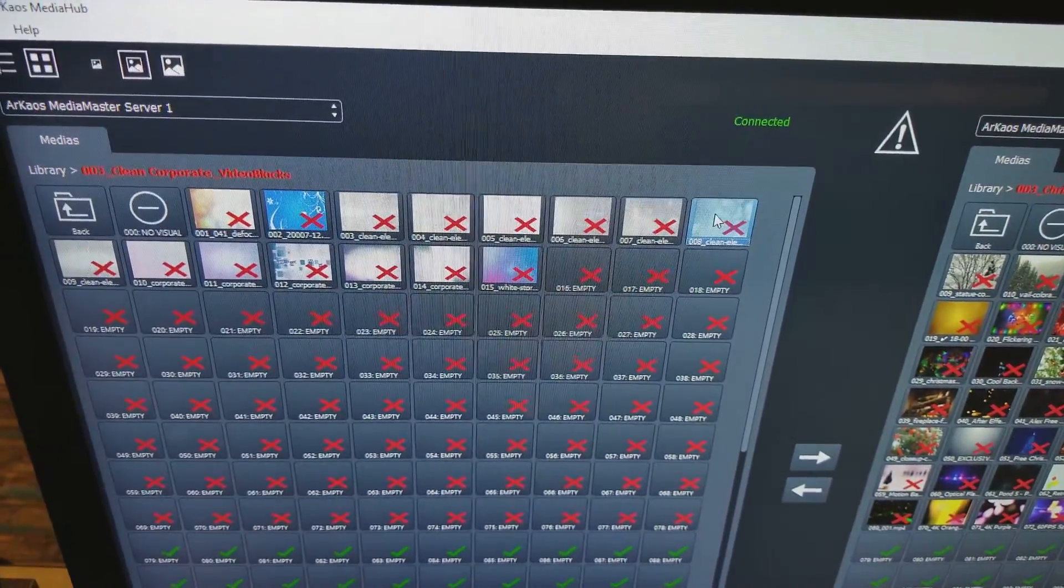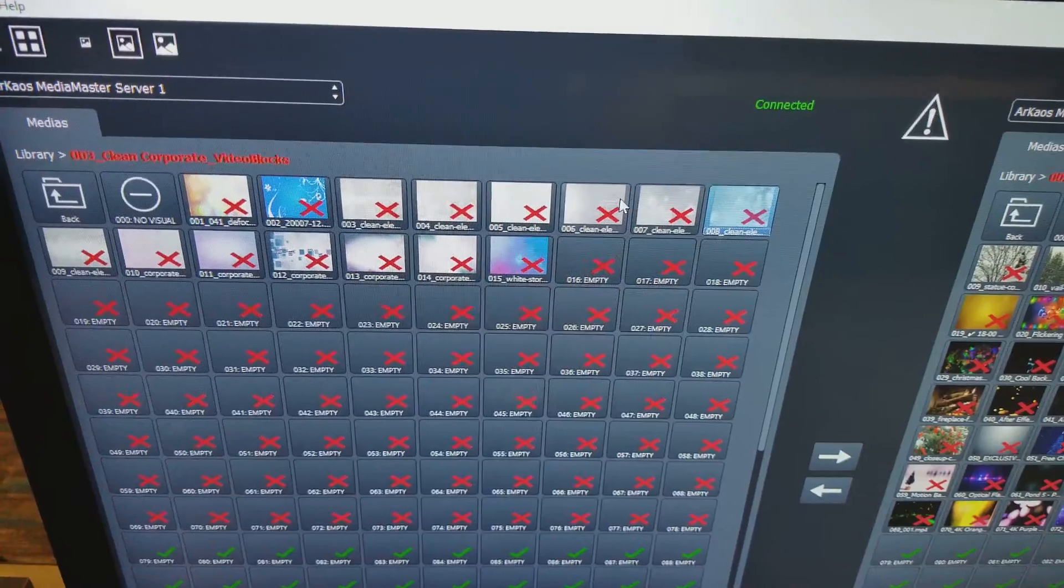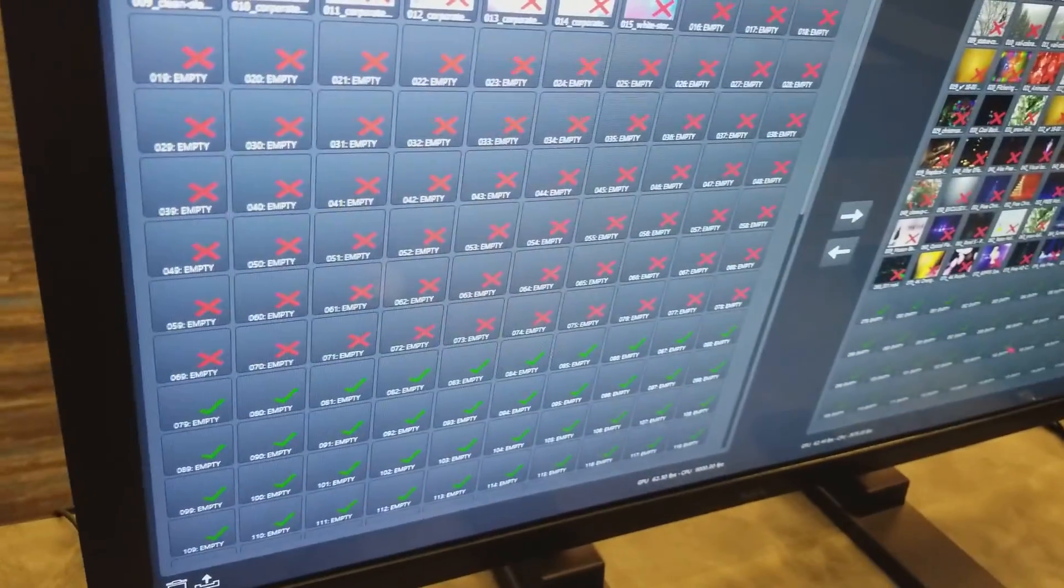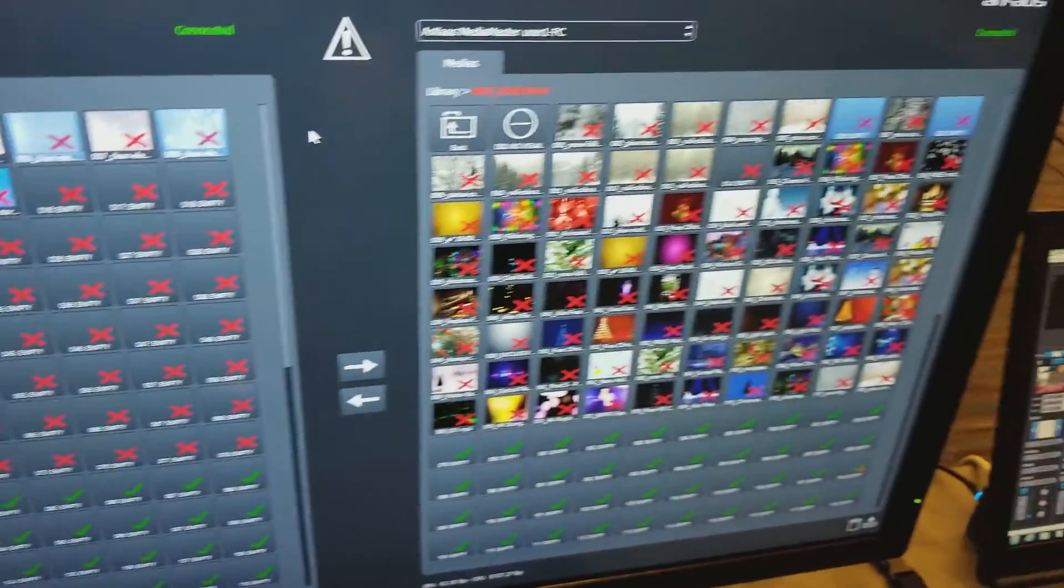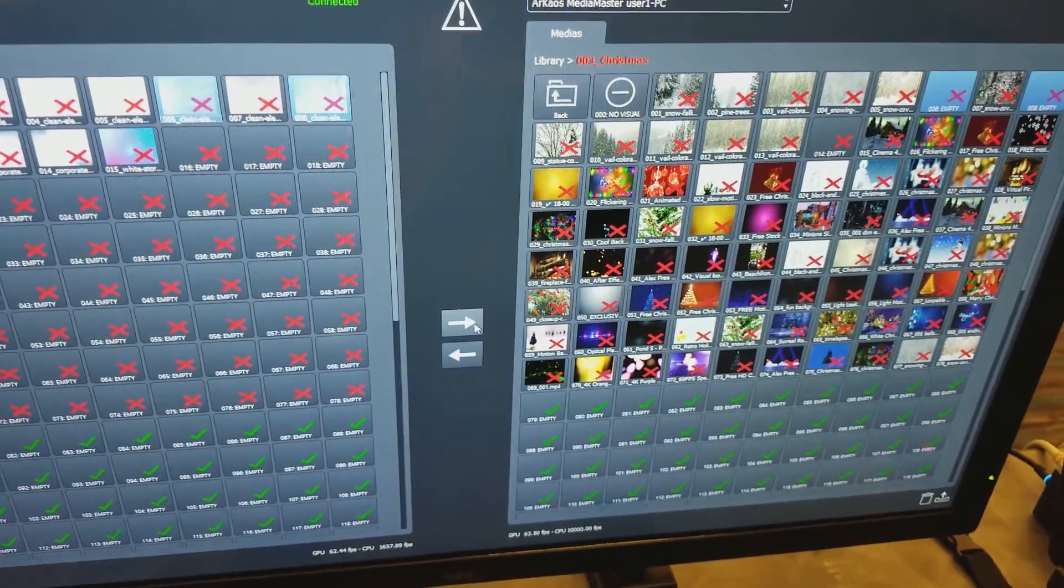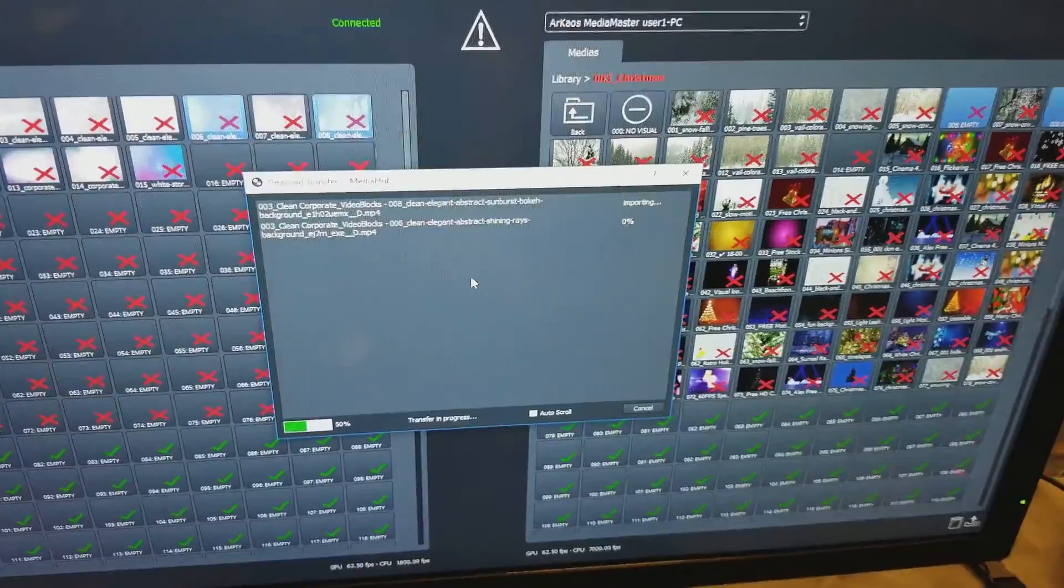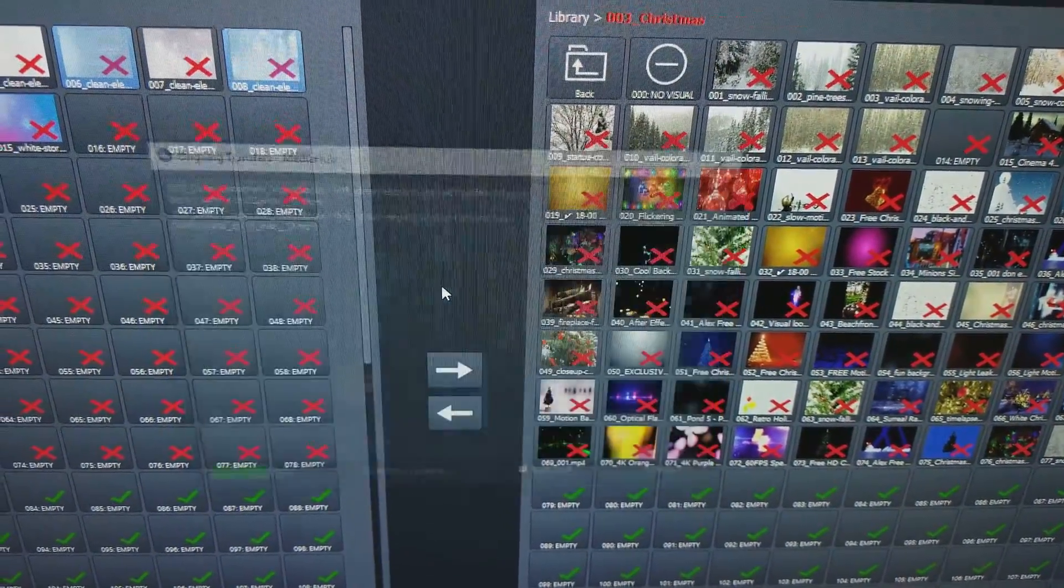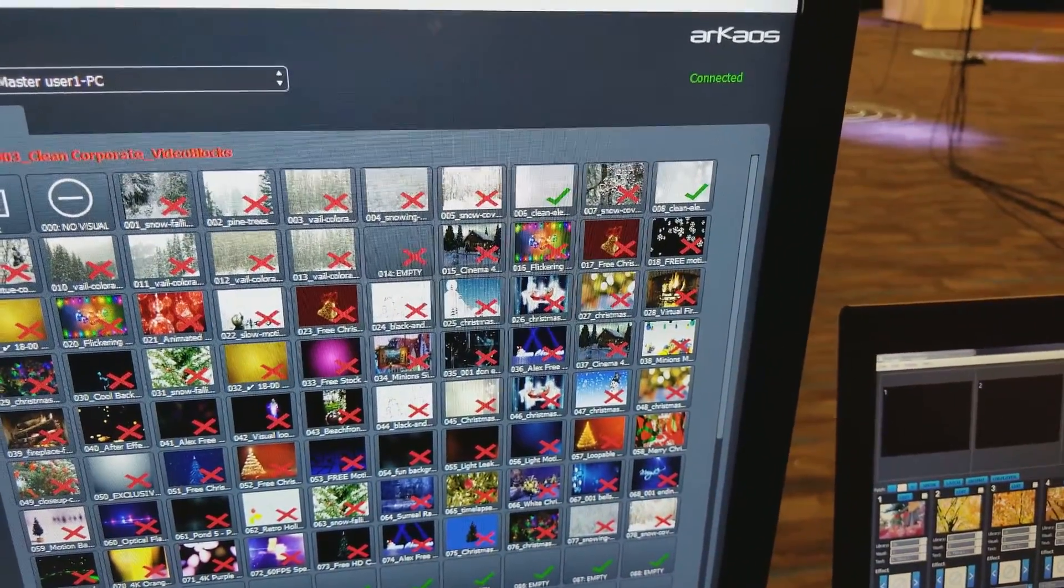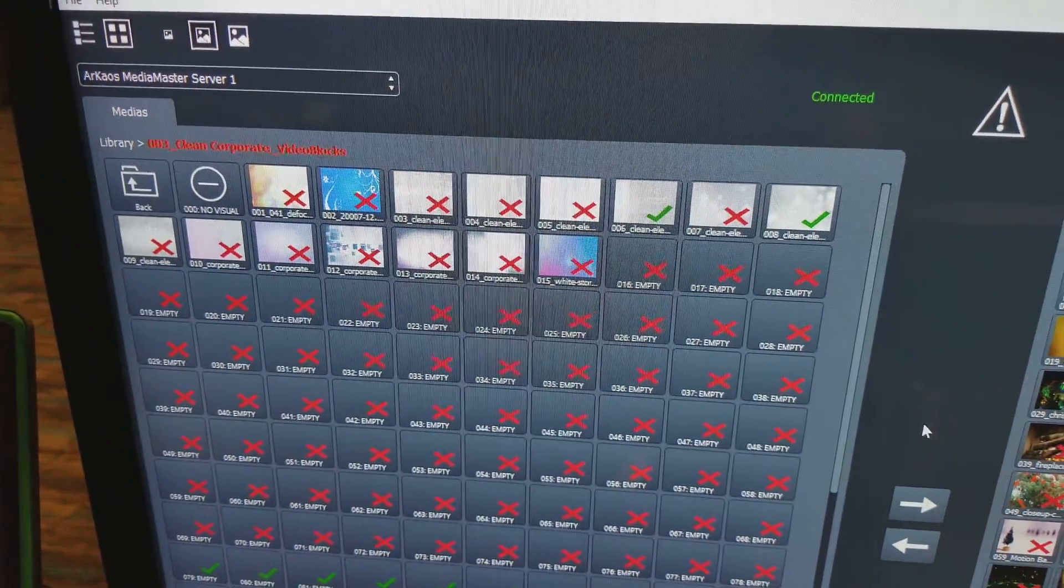So I got number six here. I'm sorry, number eight. And I'm going to also hit control and select that one on that one. So now these two are highlighted and that one's highlighted. I'm going to transfer them over and it's going to automatically start transferring. Now you can see that six and eight are synced. They have the check mark because they match in the libraries.